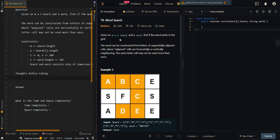In this video, we'll be going over a word search. Given an M times M board and a word, find if the word exists in the grid. The word can be constructed from letters of sequentially adjacent cells, where adjacent cells are horizontally or vertically neighboring. The same cell may not be used more than once.